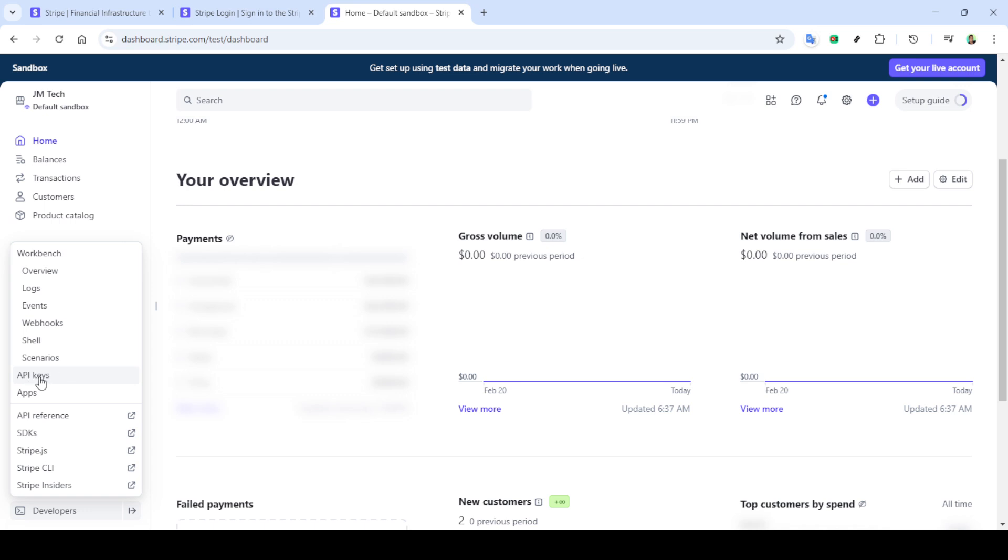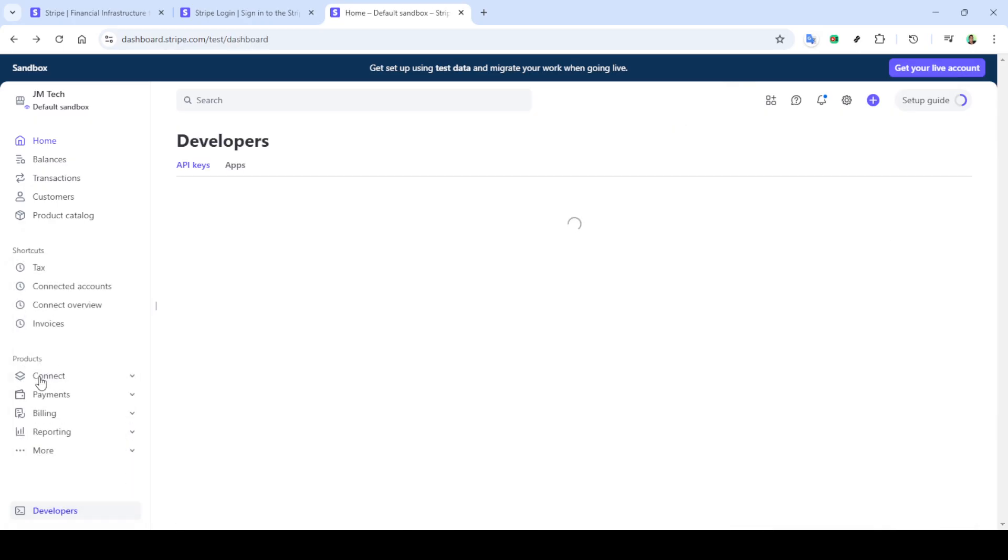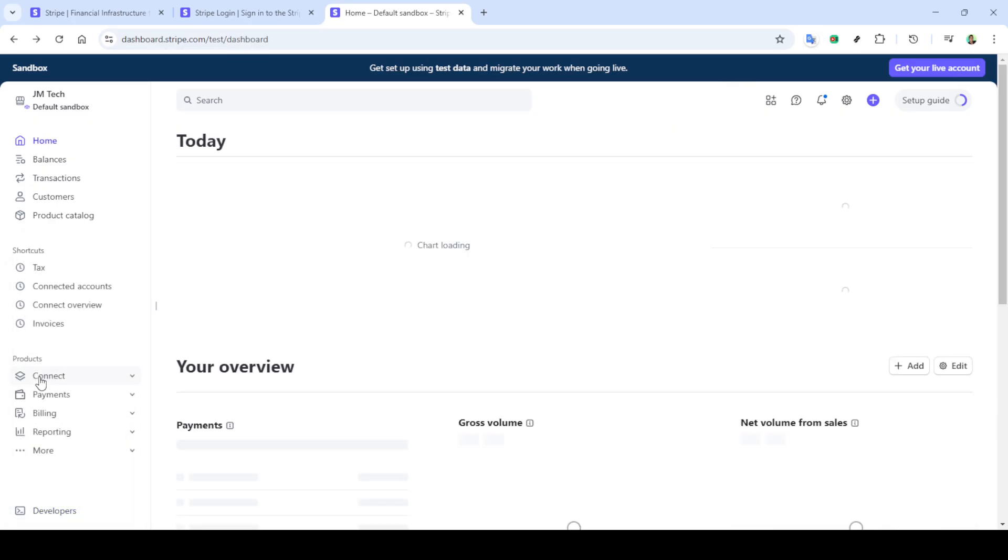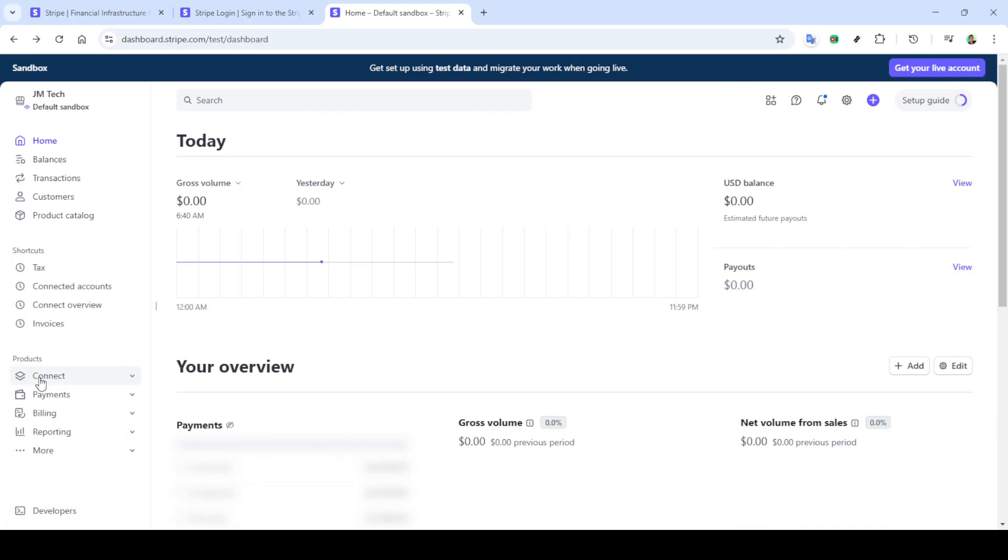From the home section, locate the developers page. You might find this in a menu or sidebar depending on Stripe's layout. Once you spot it, go ahead and give it a click. This will take you to the area where all the technical configurations and settings reside.